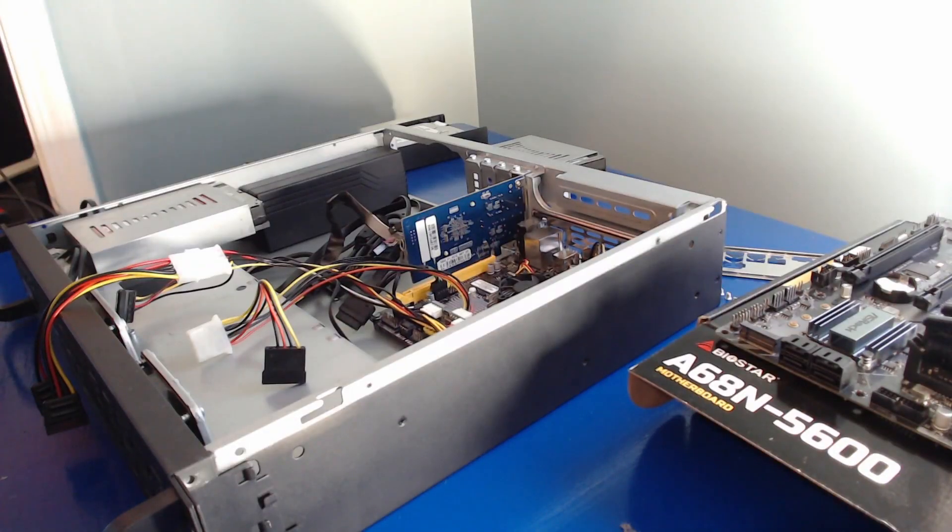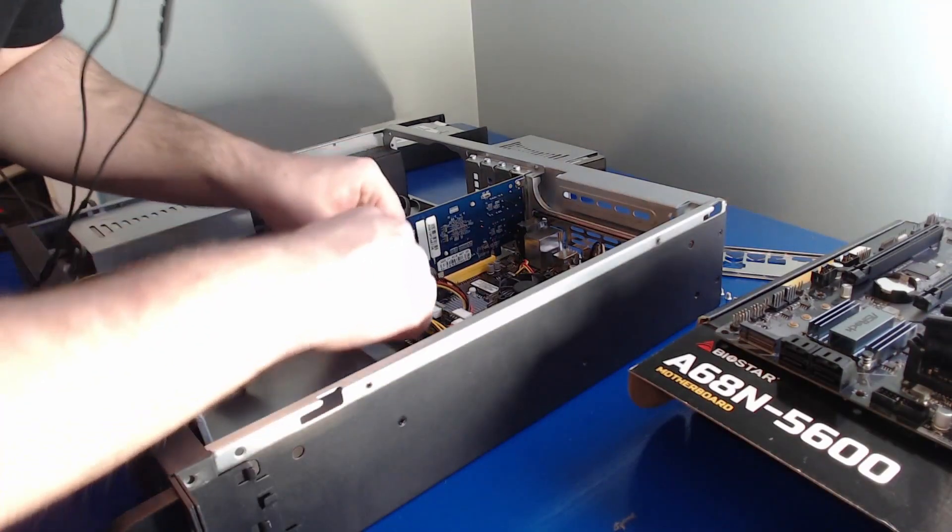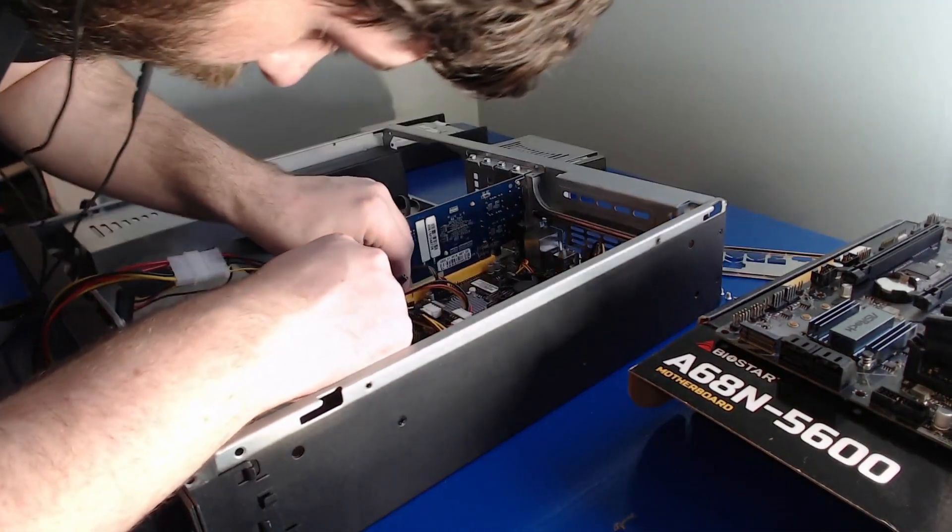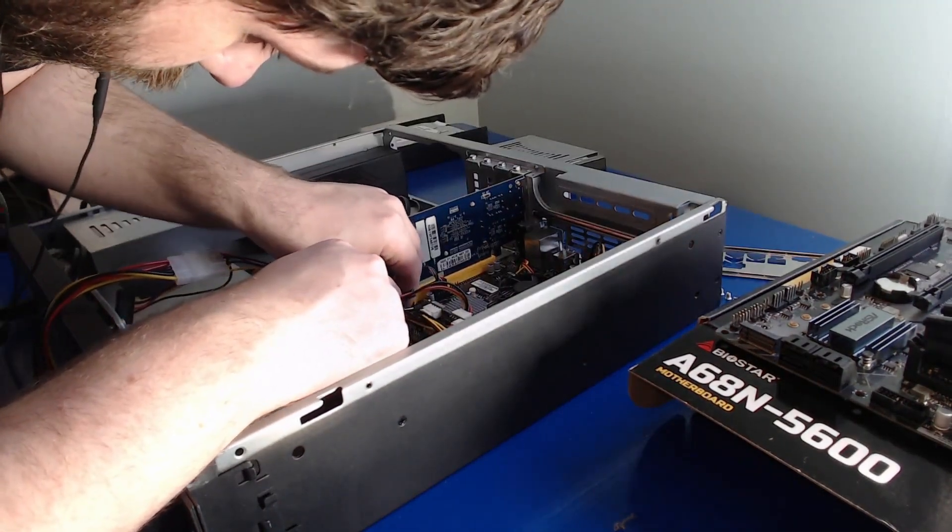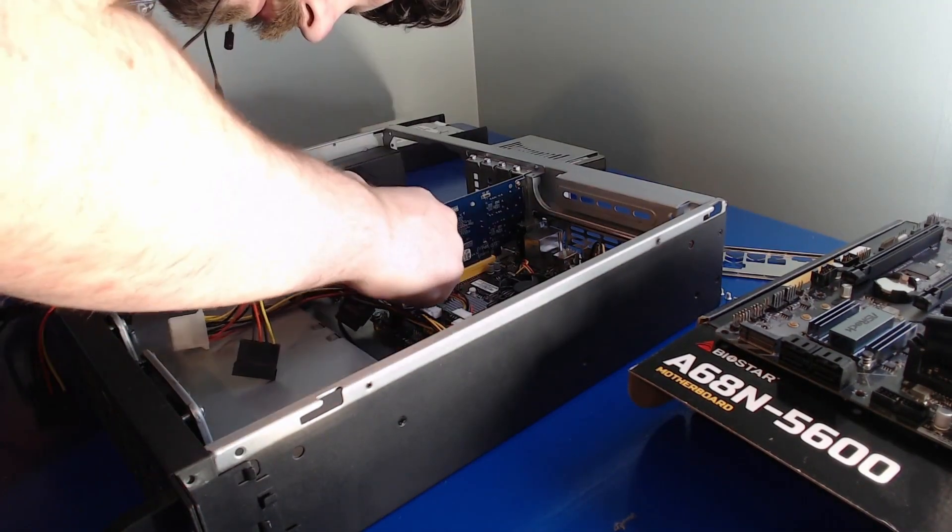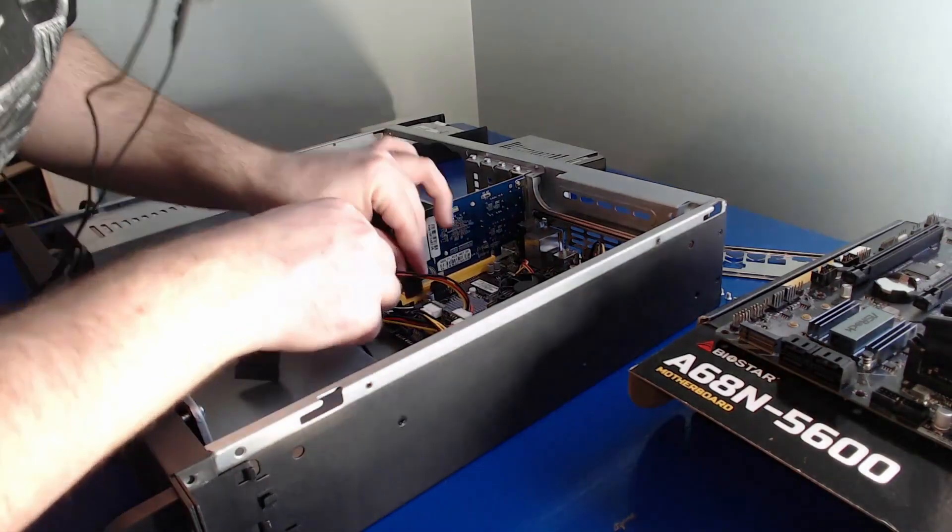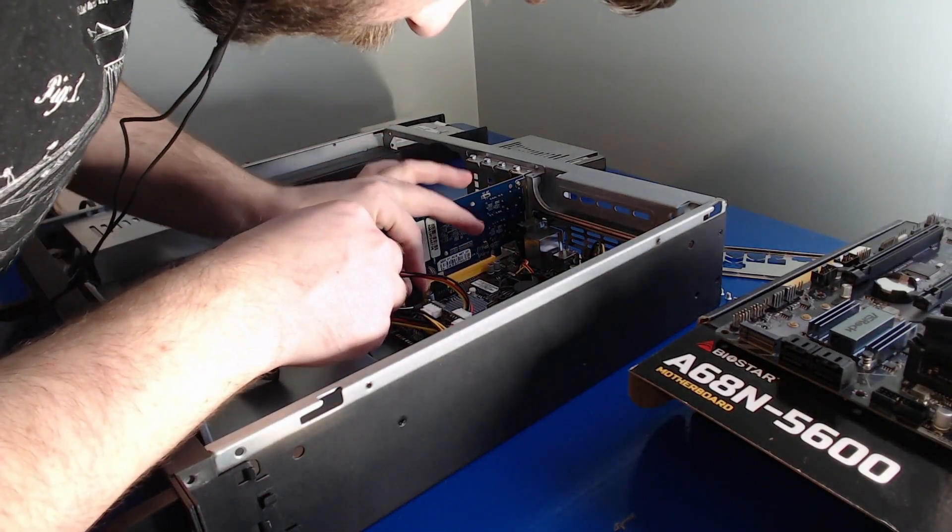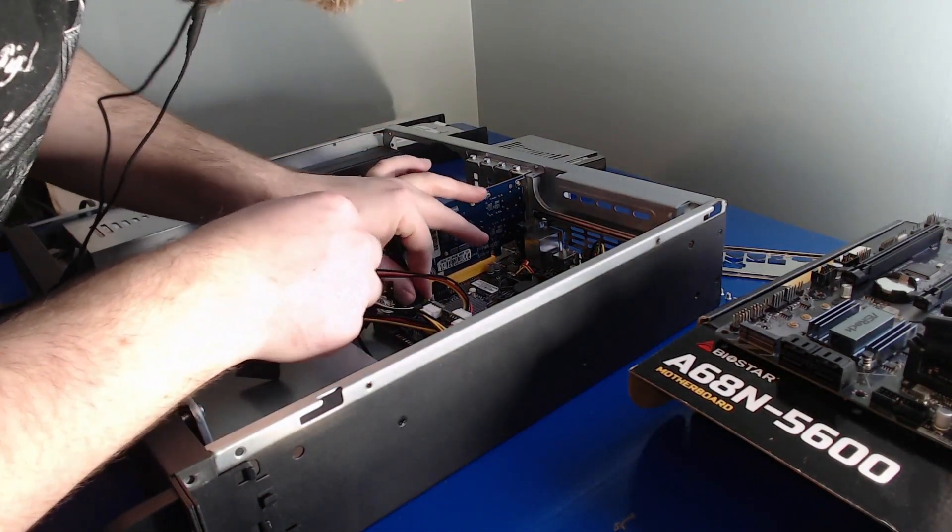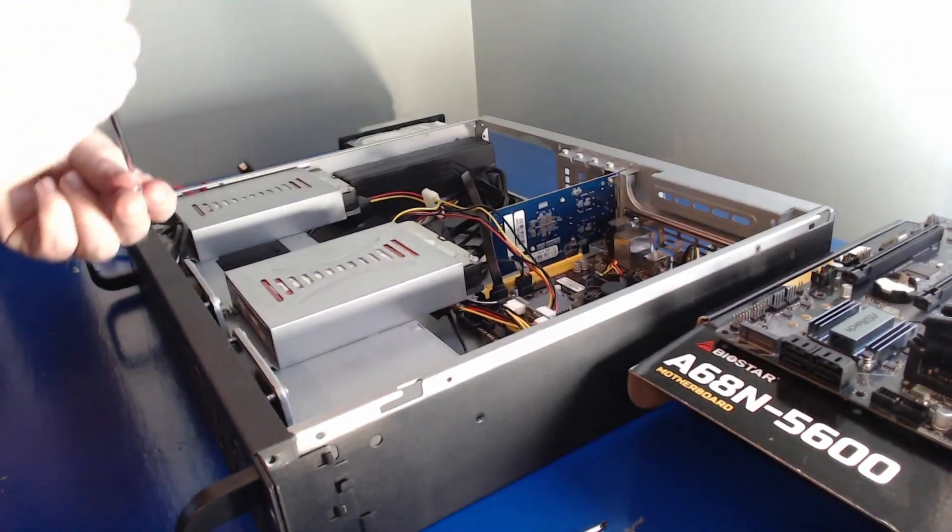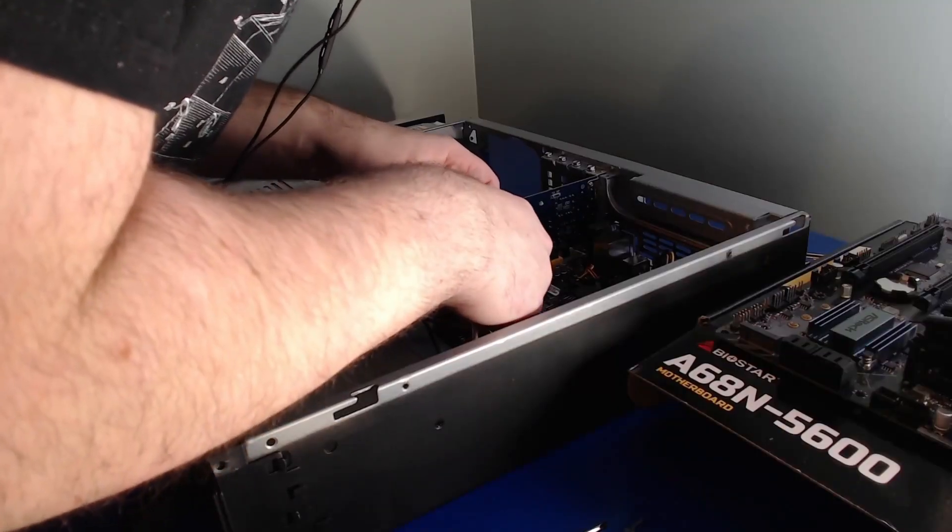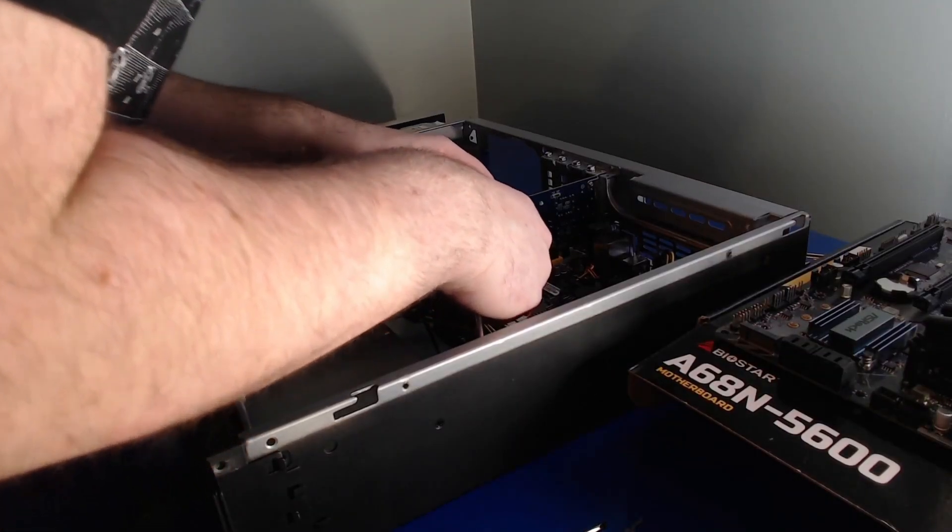Okay, so if you read the manual. Power and reset go there. Power LED minus. Power LED plus. SATA 1 is going to be my boot drive. I'll put you in there. And that's tight.